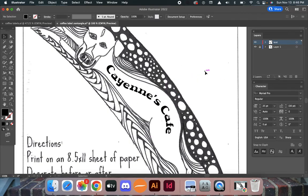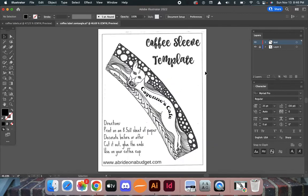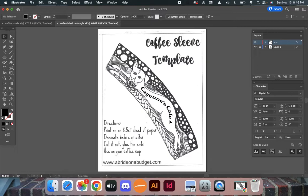Now there's my label. We're going to print these out, cut them with scissors, and wrap them around cups to display.